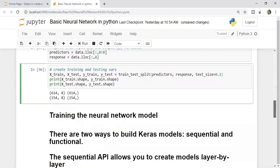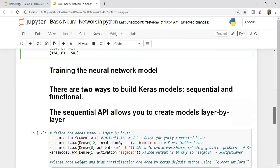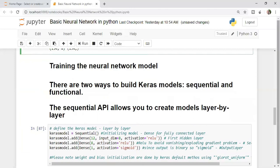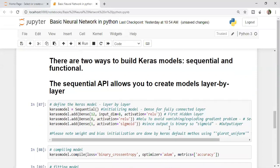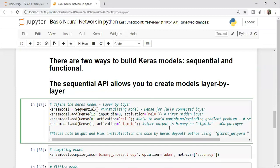Now comes the very important part of this video, training the neural network model. I have knowingly kept the data very simple so it's easier for you to grasp the neural network concept. There are two ways to build Keras models: sequential and functional. A sequential model allows you to create model layer by layer. We discussed how we can create layers of a neural network. This block of code is very, very important.